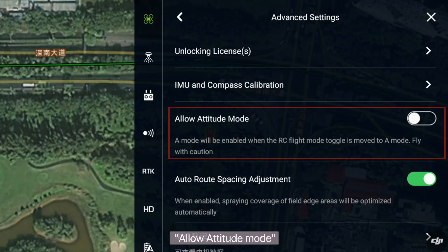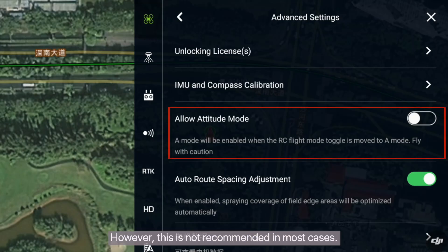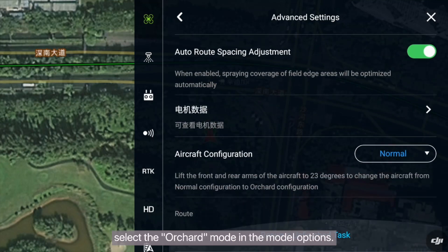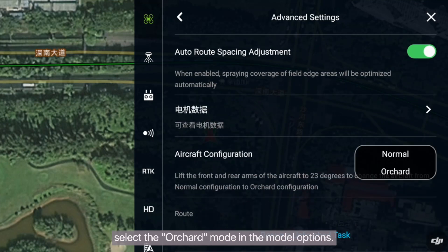Allow attitude mode is available, however this is not recommended in most cases. If you need to use the T30 orchard mode, select the orchard mode in the model options.